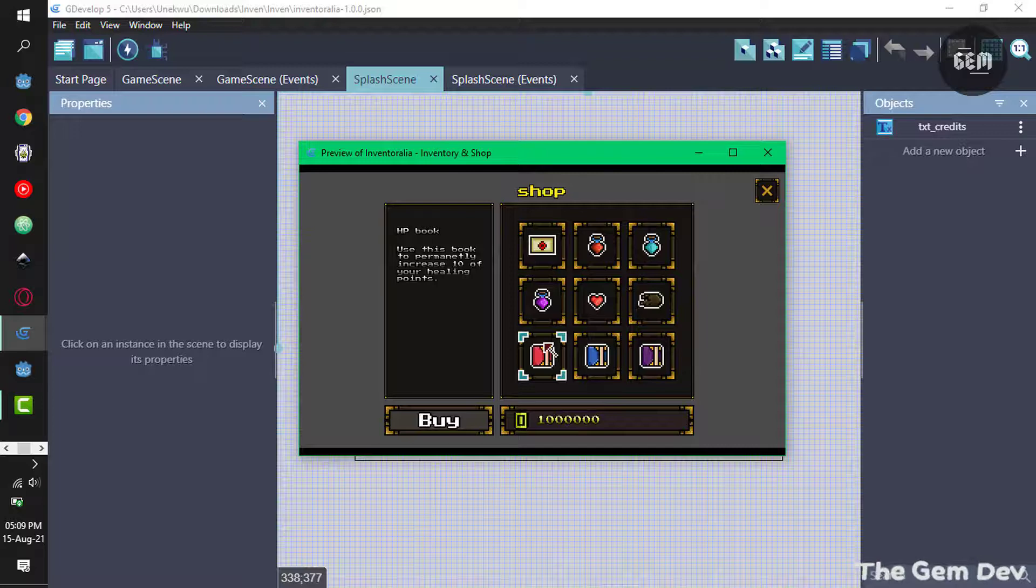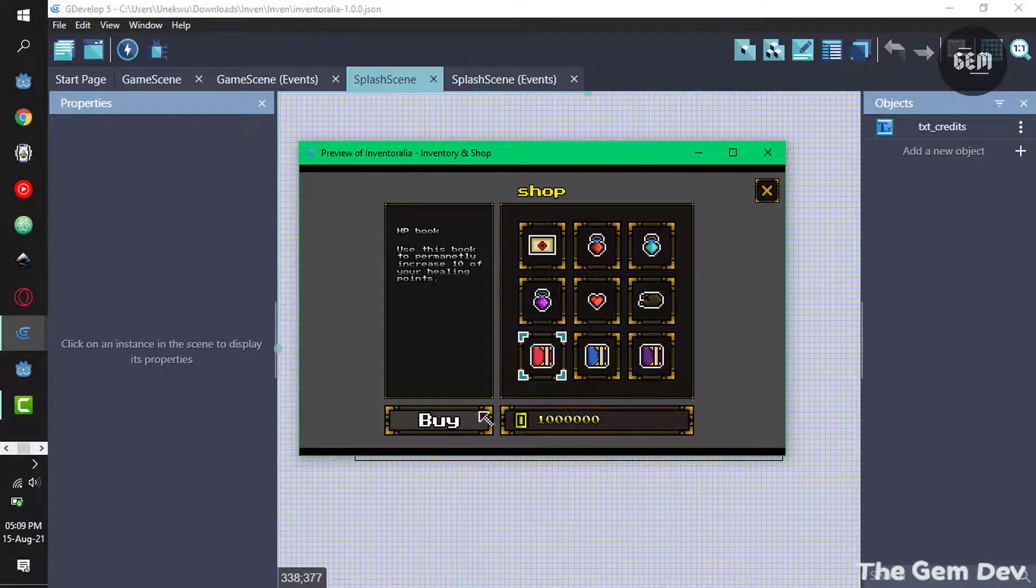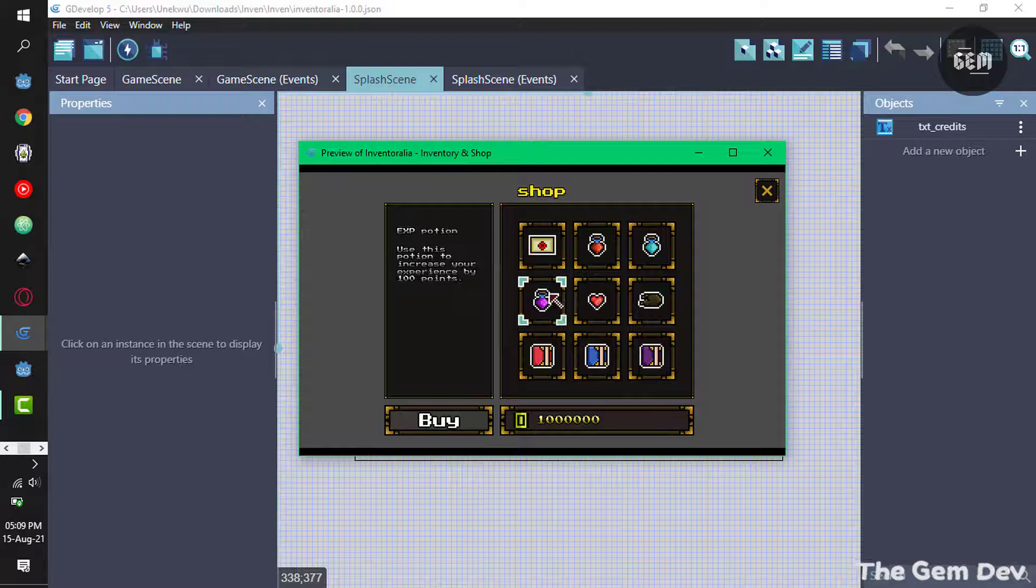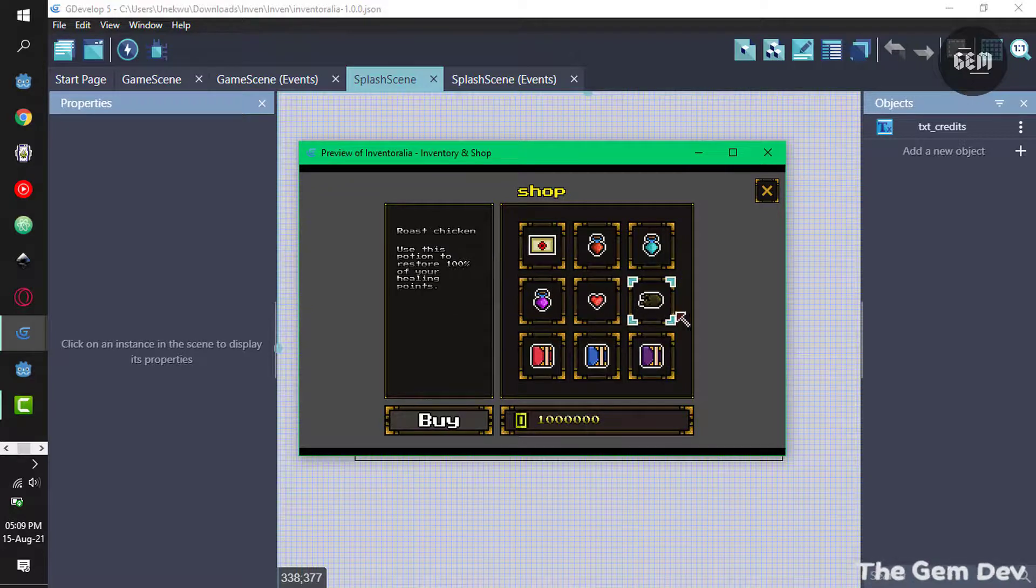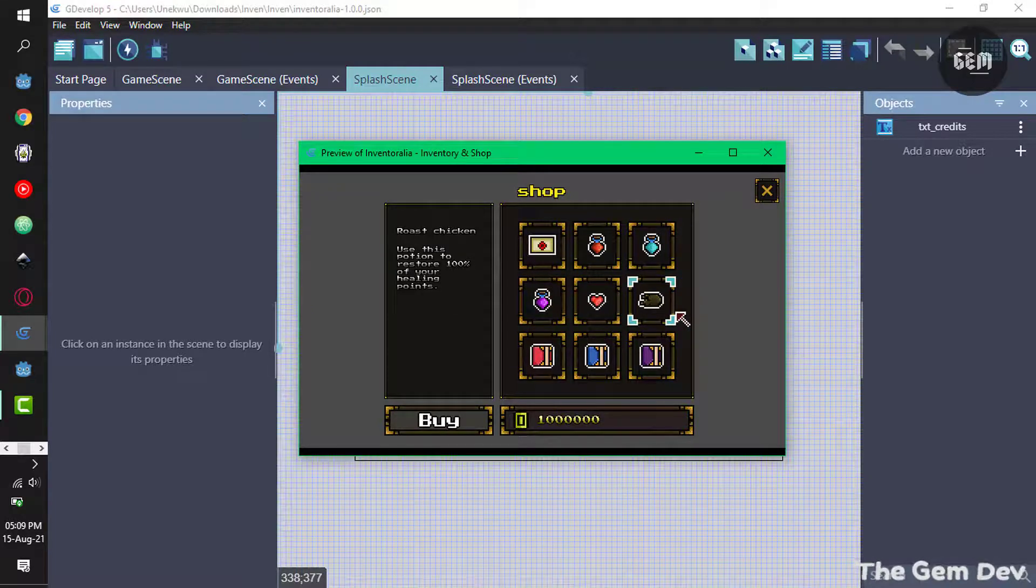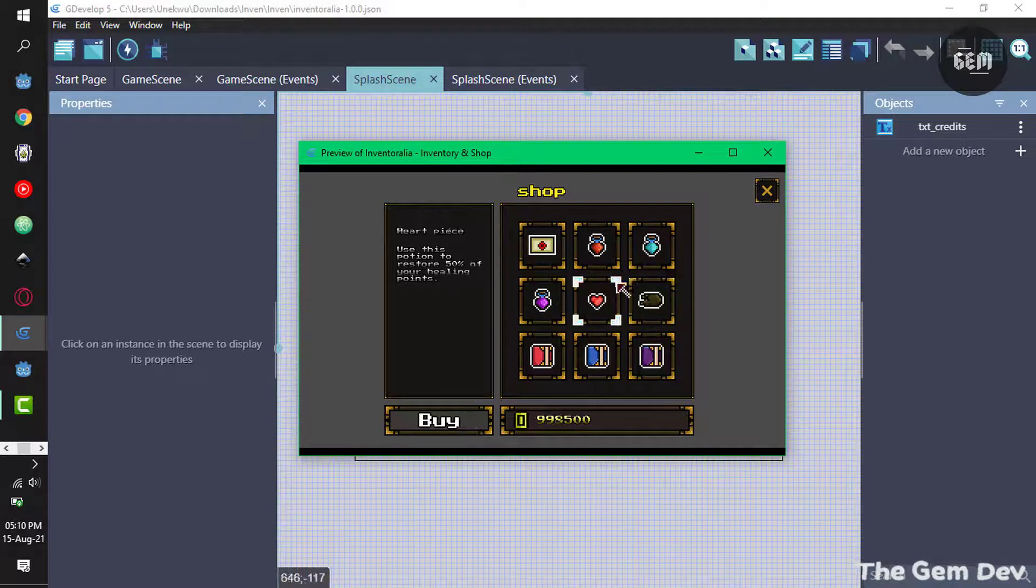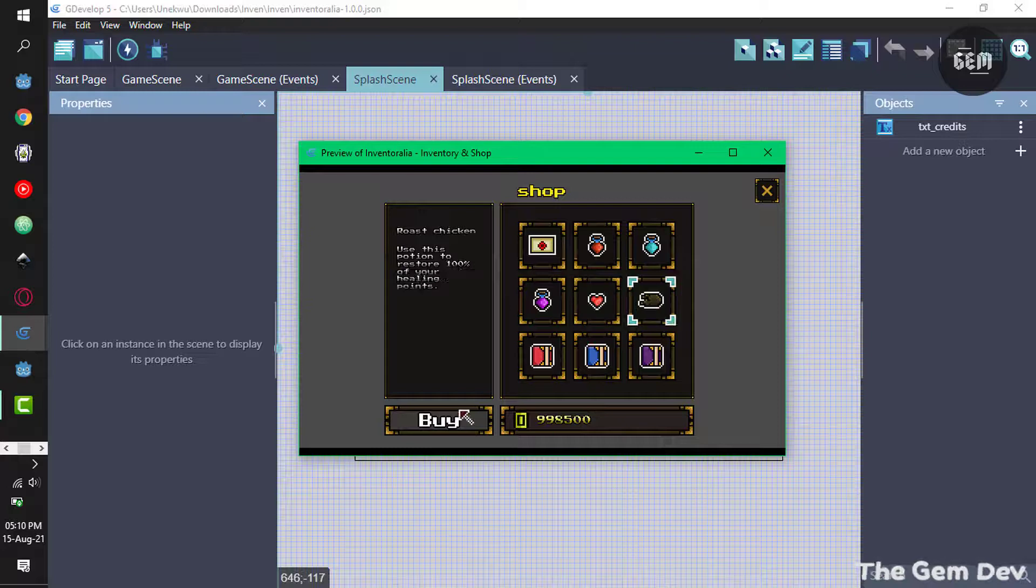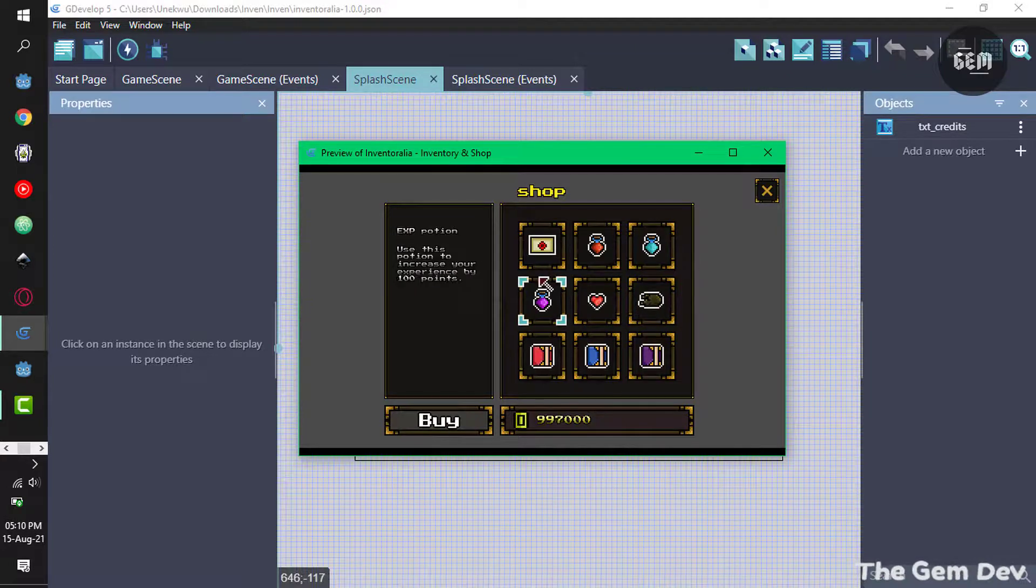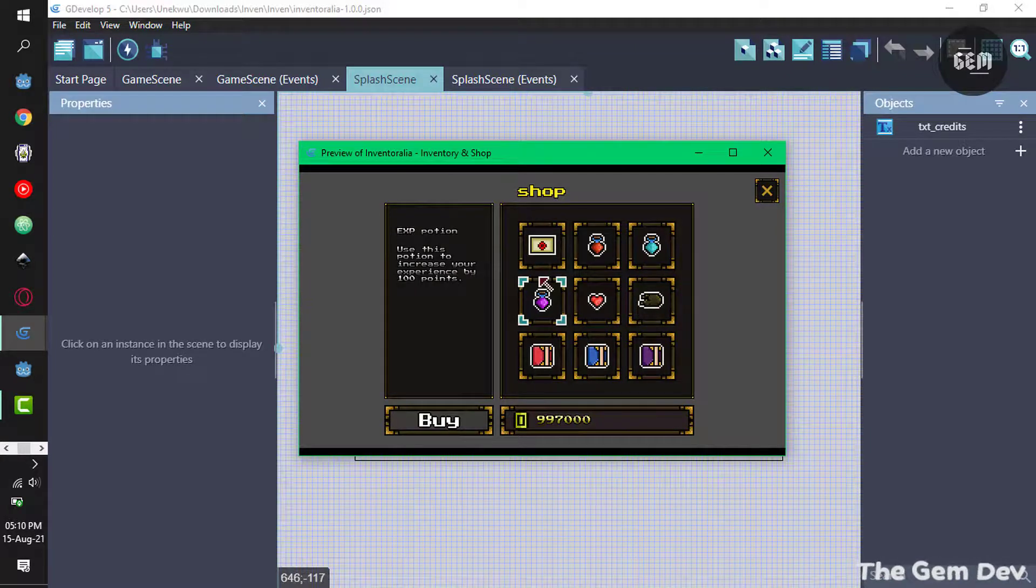Now the next is the shop. In the shop you can buy - here we have the money we have right here and this is the button to buy. So I can select what I want to buy. Let's buy this roast chicken right here which we removed from our inventory. So let's select that and buy. There we go, I bought one. So you can buy whatever you want in the store. That's a shop system ready to go.